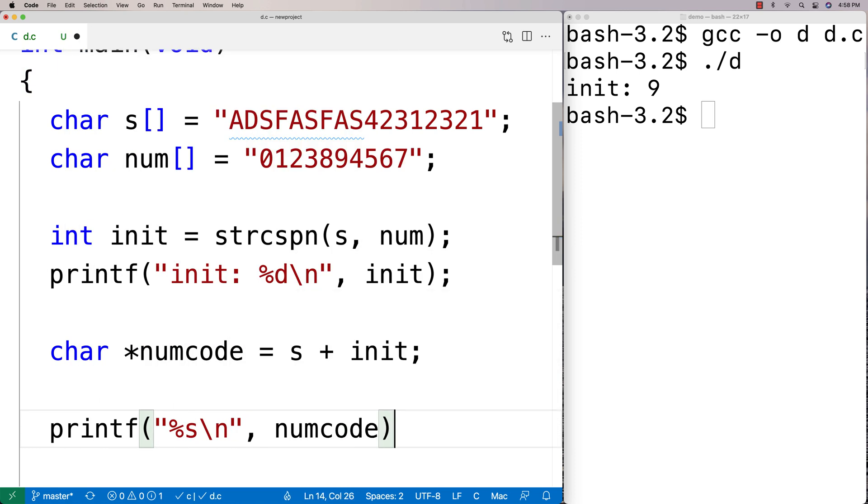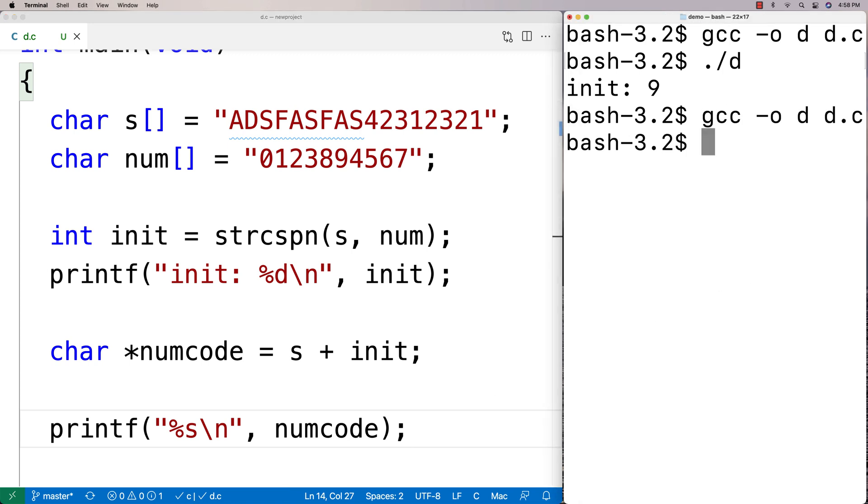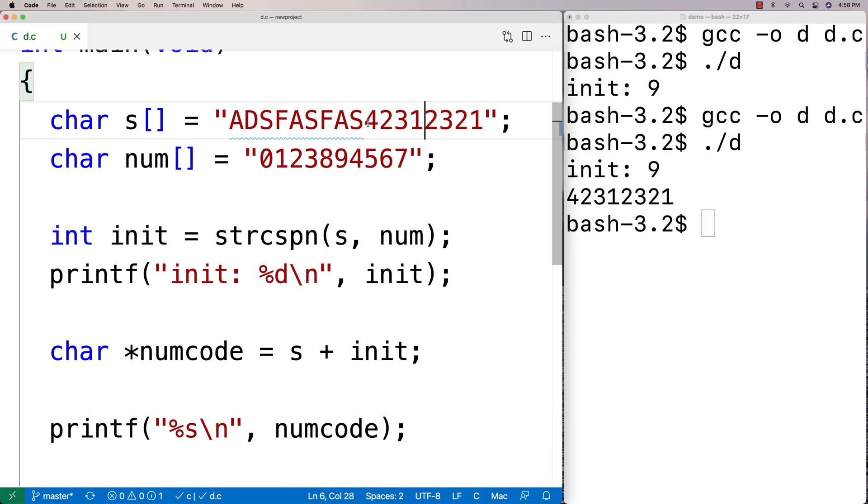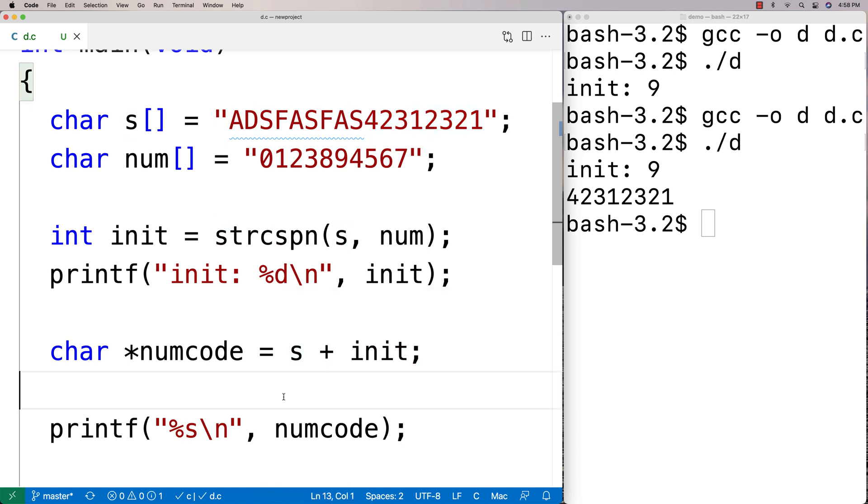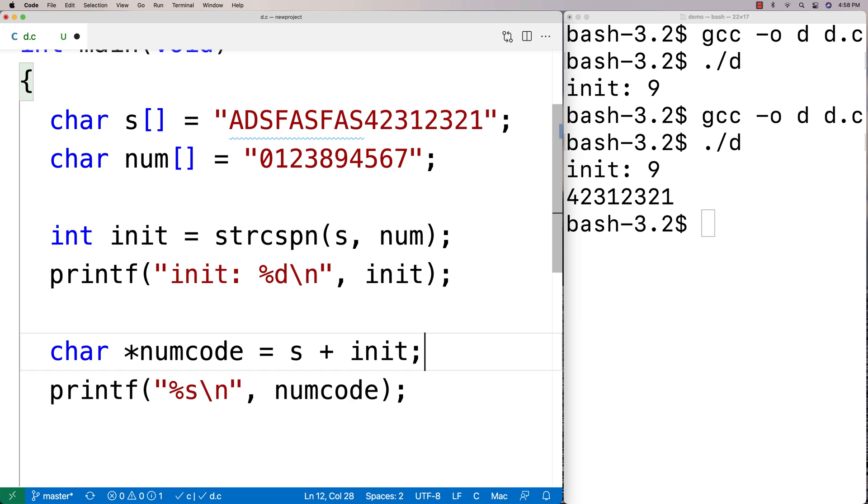We'll print out the numcode here, and then if we compile and run it, we're going to see we get that portion of the string there with the number code. We might use it in this way to help us process the string, to get at part of the string but not the other part. That is the strcspn function in C.